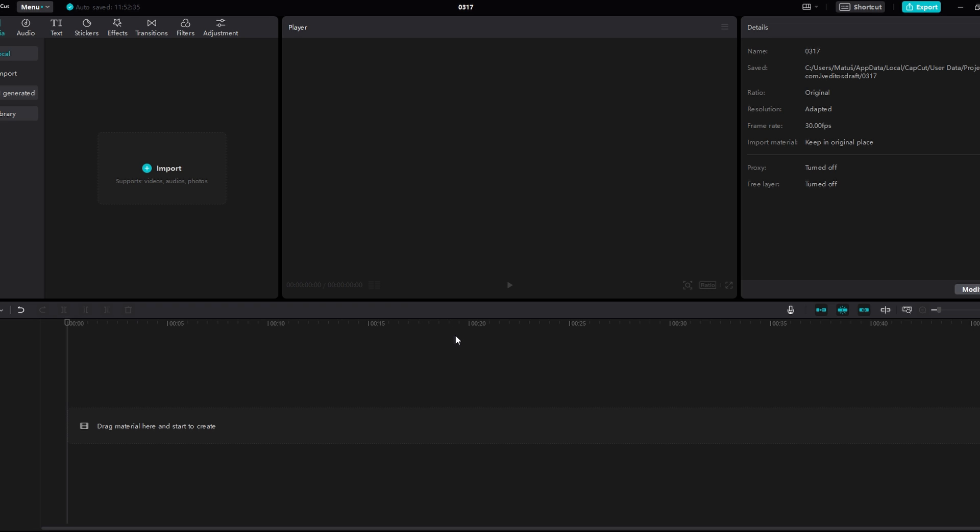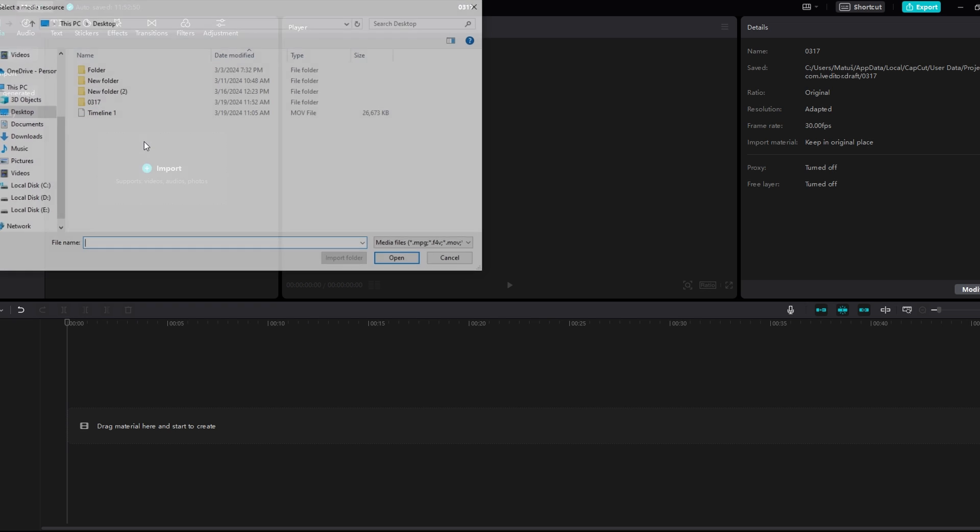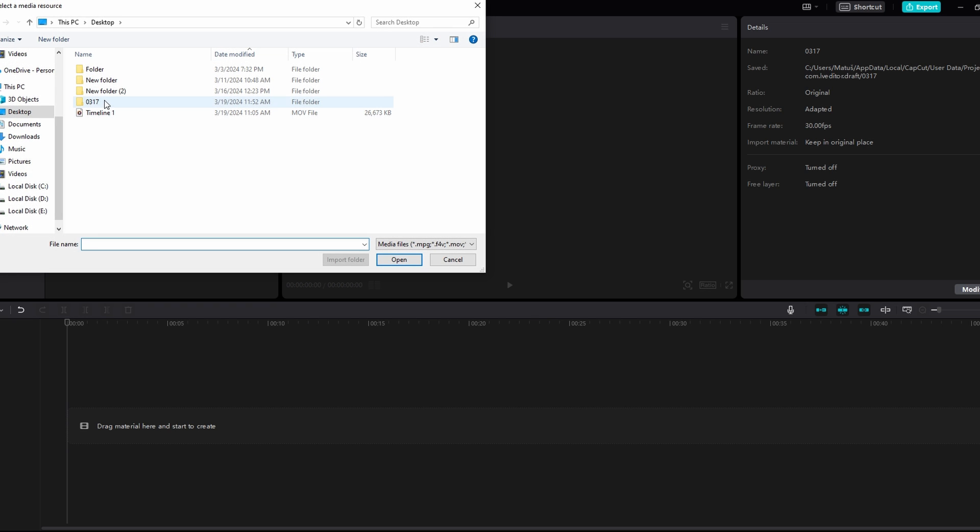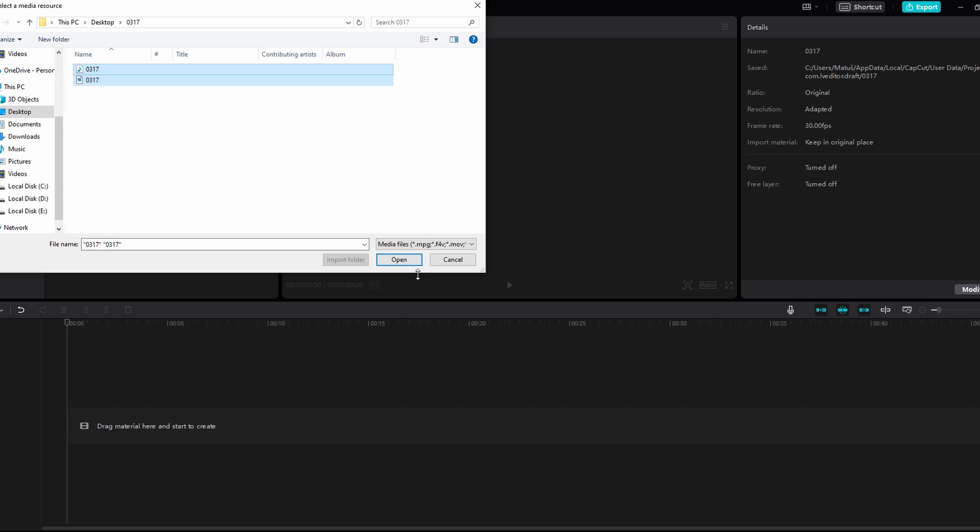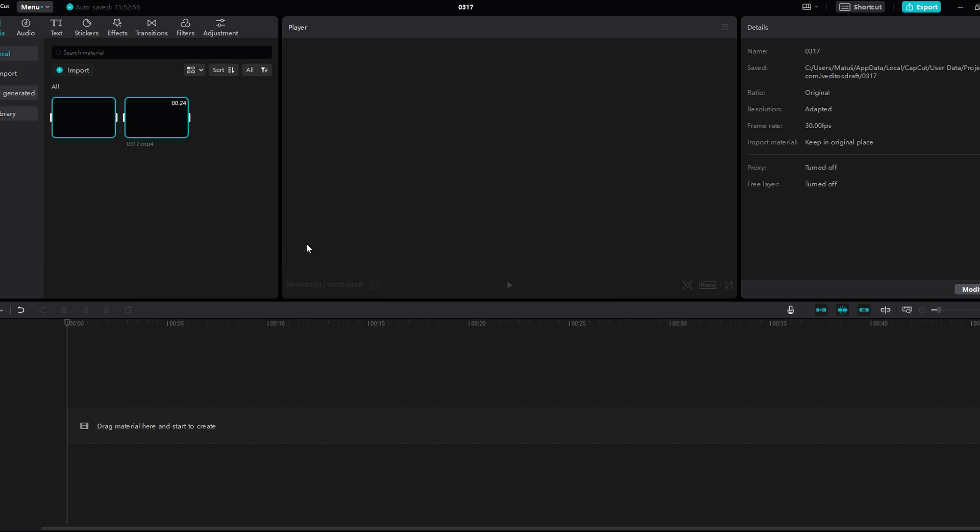In today's video I will show you how to sync audio to video in CapCut on PC. Start a new project in CapCut and import both your video footage and external audio recording. Drag both files onto the timeline.